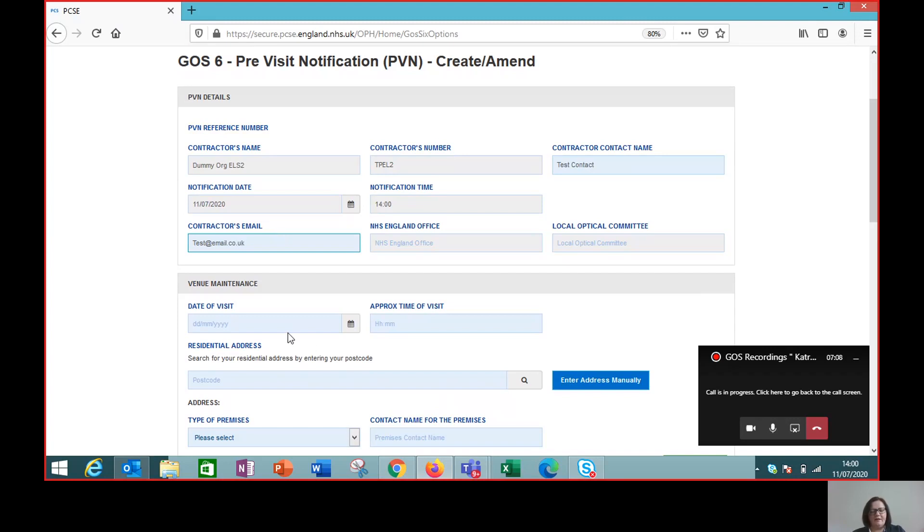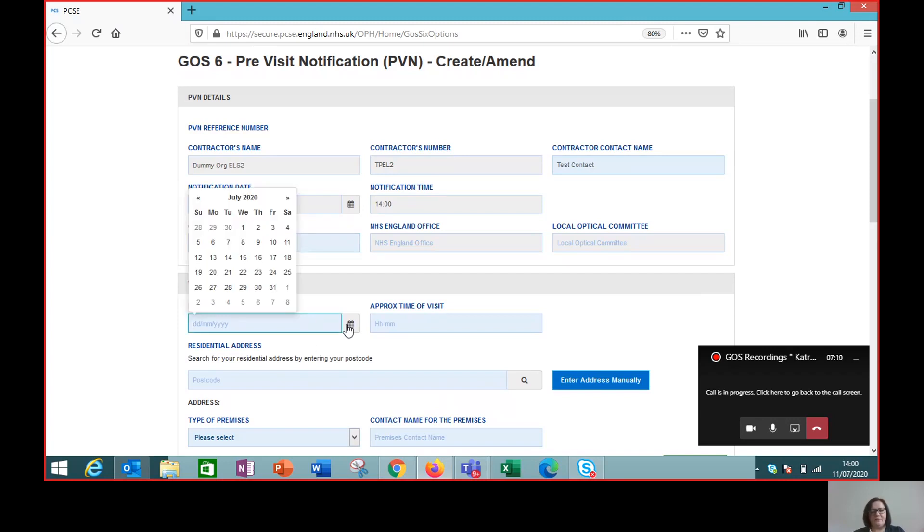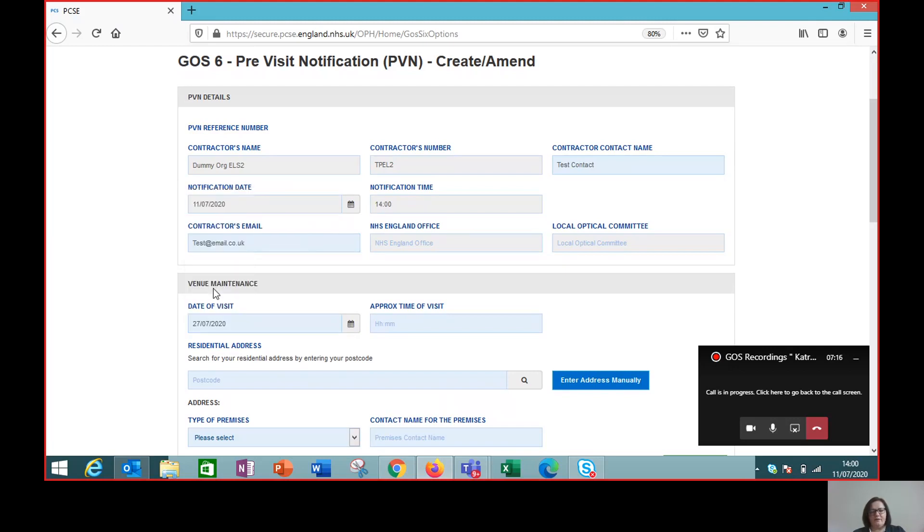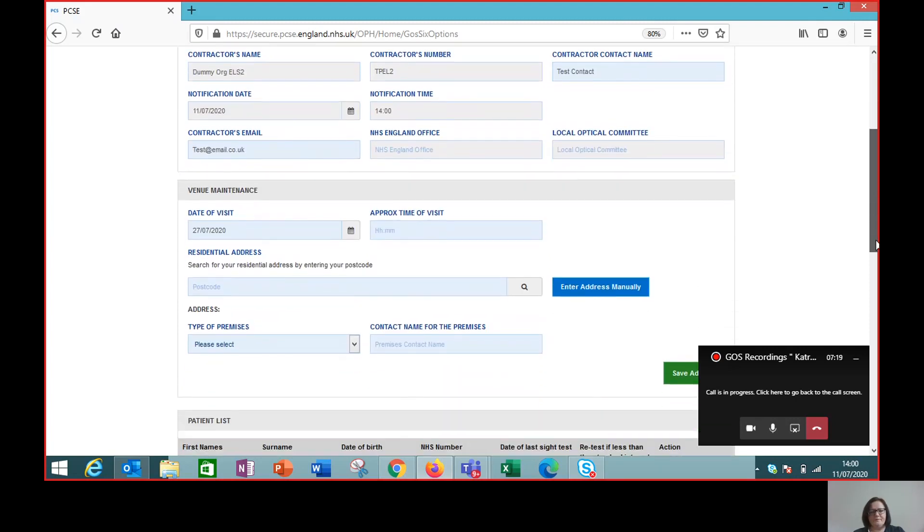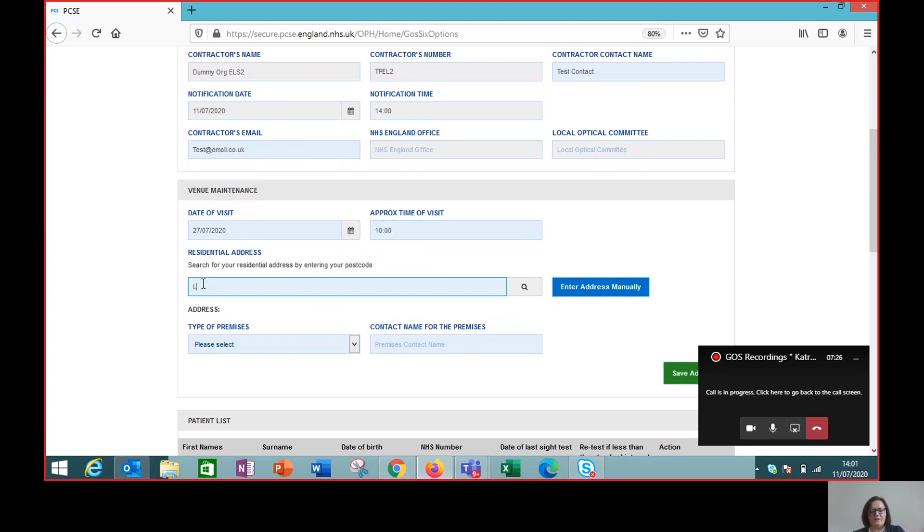And then we need to enter the date of the visit. So this visit I'm going to do in a few weeks' time and I need to put in the time of the visit and where I'm going to carry the visit out.